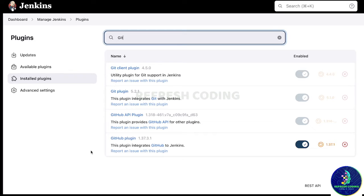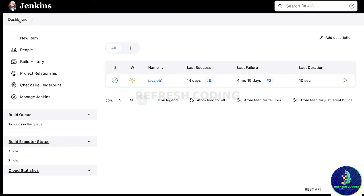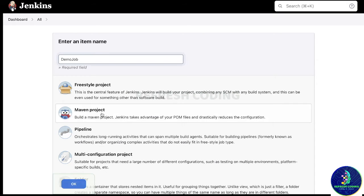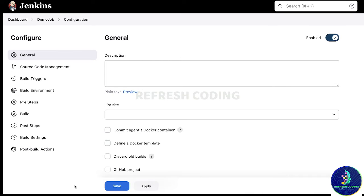Once you are done with all these setups, go to the dashboard and create a new item. Here we can give it any name — let's say 'demo job'. Since we are going to deal with a Maven project, we will select Maven and click OK. After this, it will ask for certain configurations.